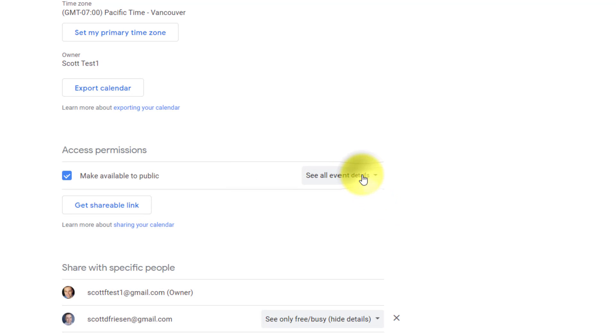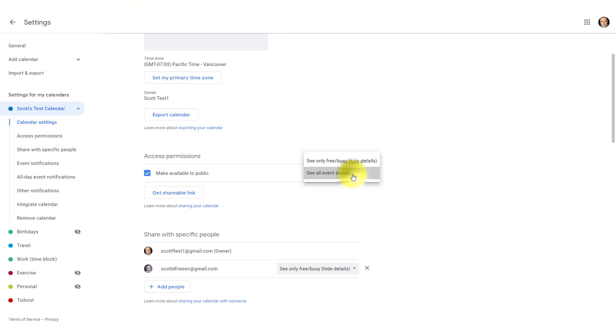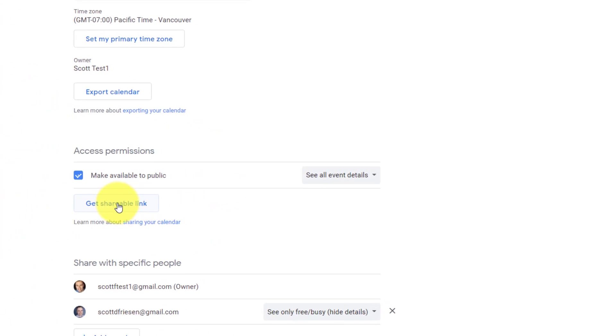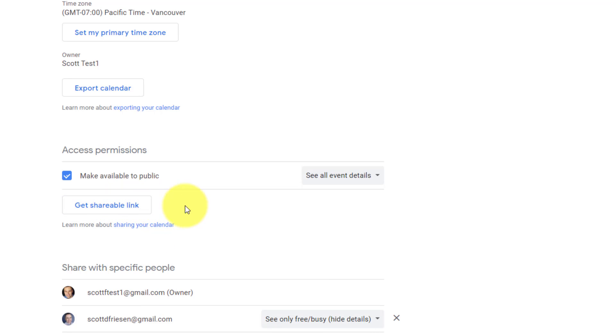Now we still have that same option that we saw when we were sharing within our organization. We can either share all of our event details with the world, or we can just share free or busy details. But let's stick with all event details in this case. Now, how do we use this public calendar? How do we share it with others or maybe include this link in an email or on a website? Well, you're probably most naturally going to draw your attention to this get shareable link, but don't be confused. This is actually related to sharing with specific people down below.